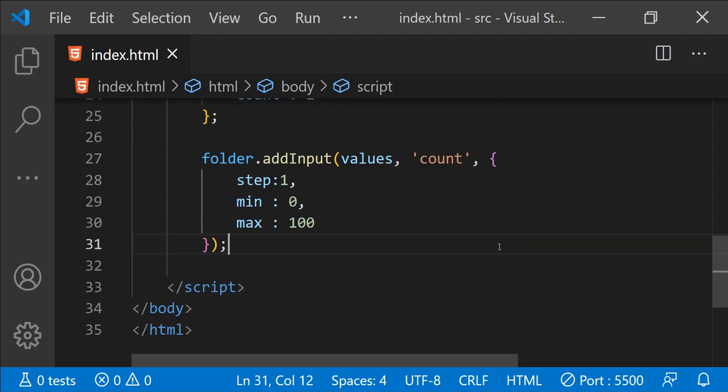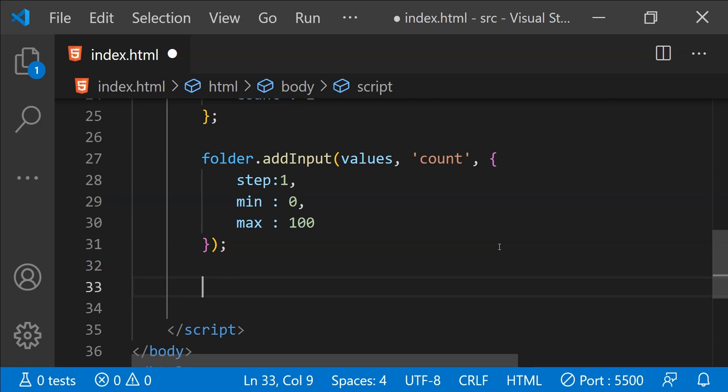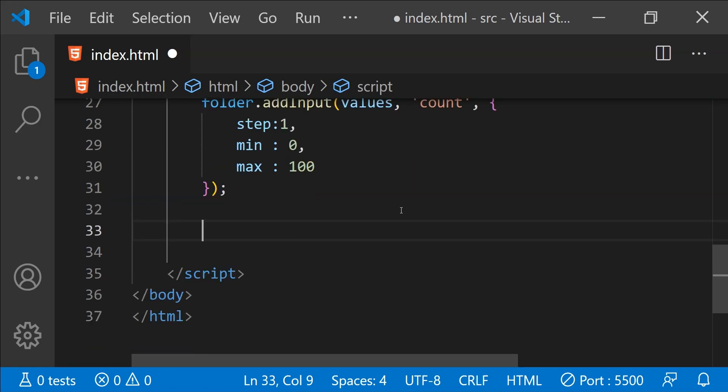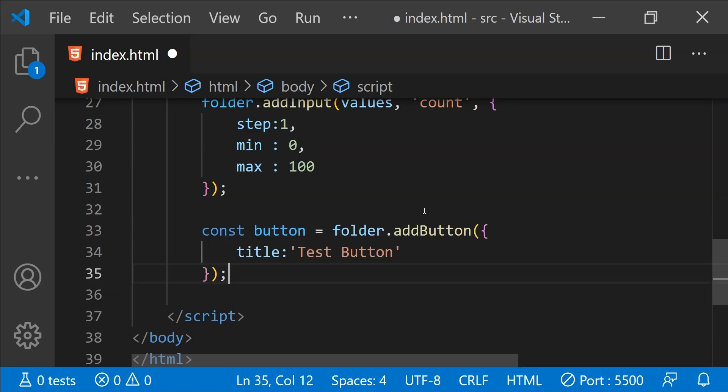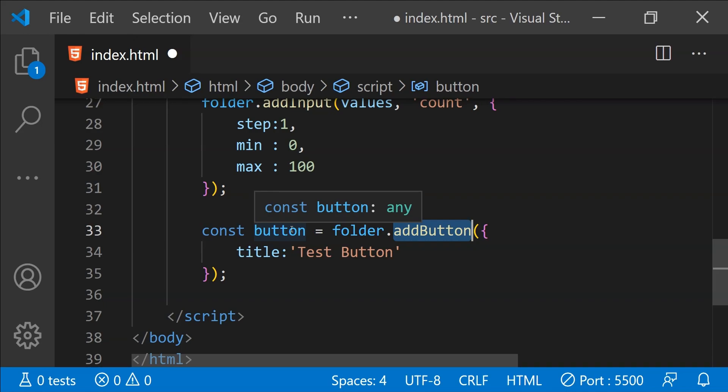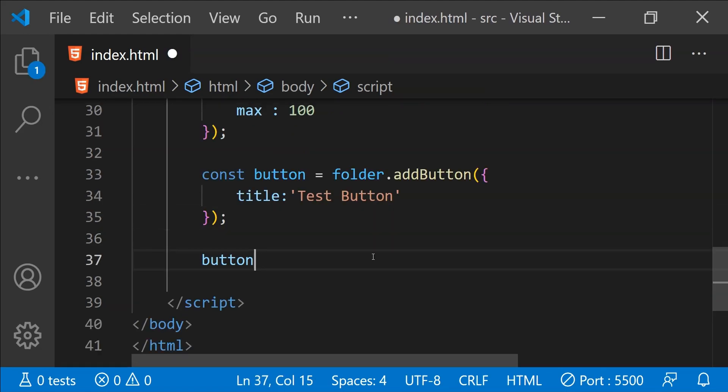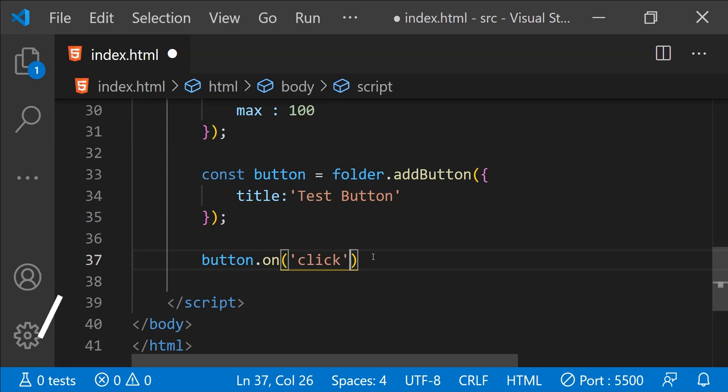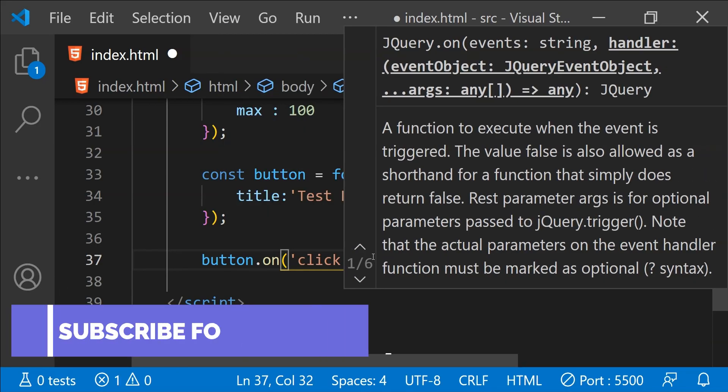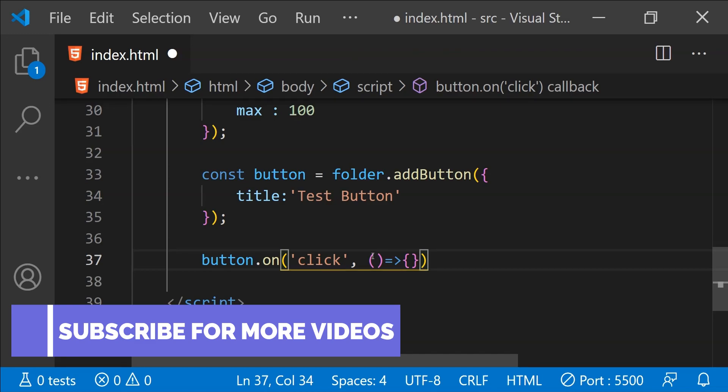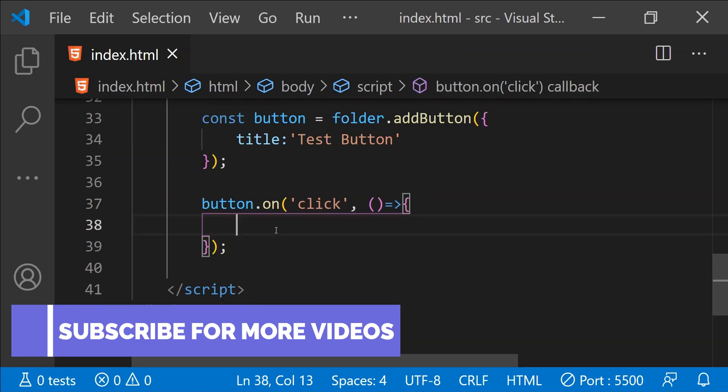We can also add buttons to the tweak pane and we can wire up the click event of those buttons with functions. To add a button we simply have to call the function add button and we need to provide the title of the button. The reference of the button will be returned from this add button function and then we can use this reference to wire up the click events. To wire up the click event of this button with the function all I need to do is to simply call button dot on and then provide the name of the event which is click and then we need to provide the function so this function will be called whenever the user will click on this button.